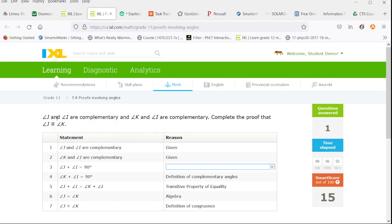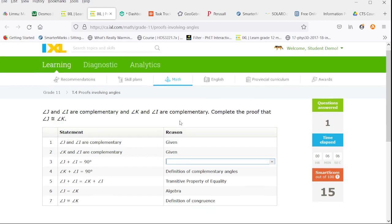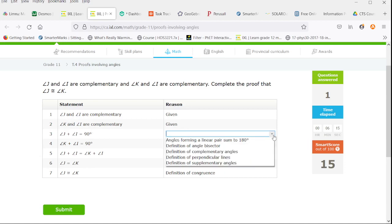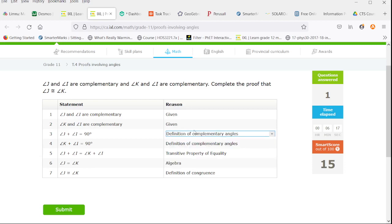Now we know angles I and J are complementary and K and I are complementary. Complete the proof that J is similar to I. If I and J are complementary, that is the definition of complementary angles, that they add up to 90, just as they have in step 4.